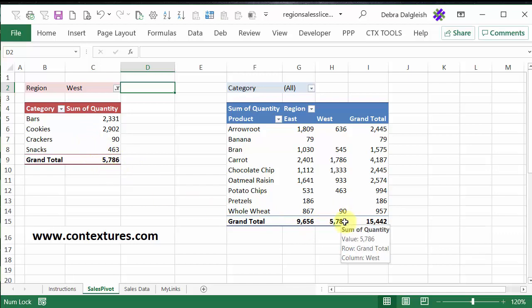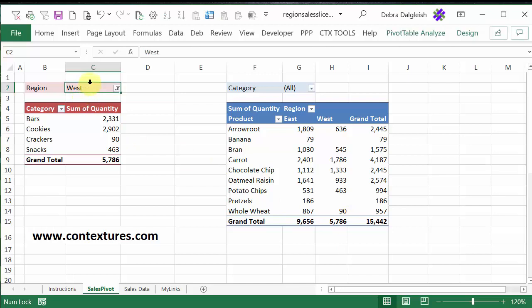which is based on the same data. Then we can clear that filter to go back to all the data.